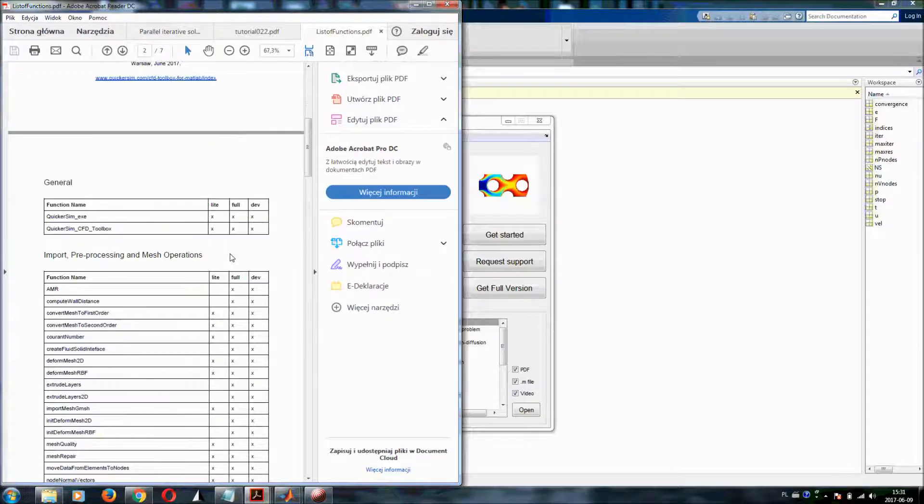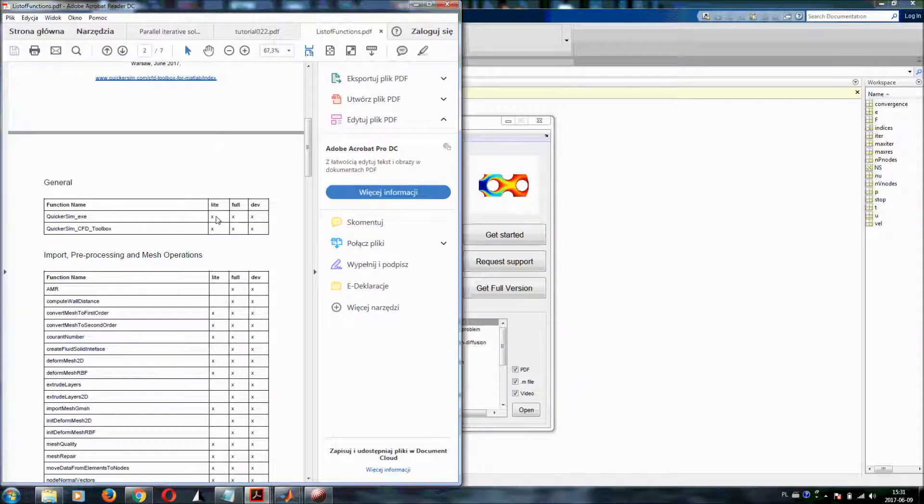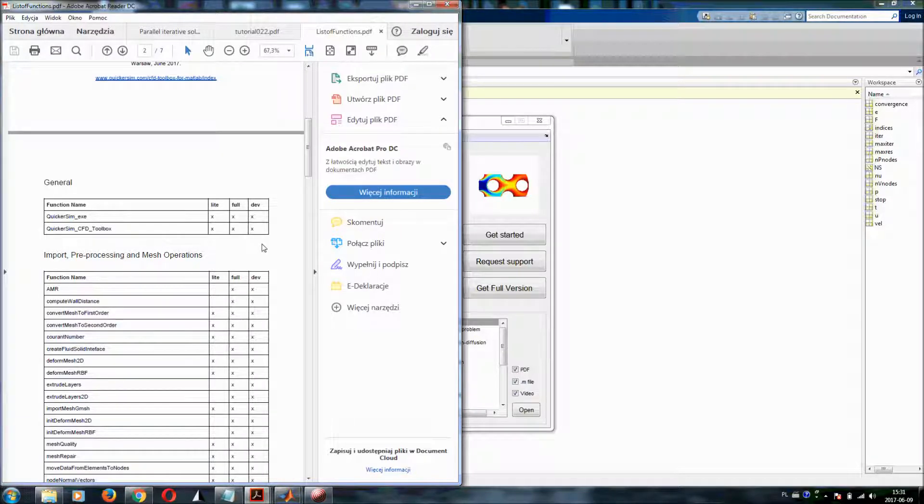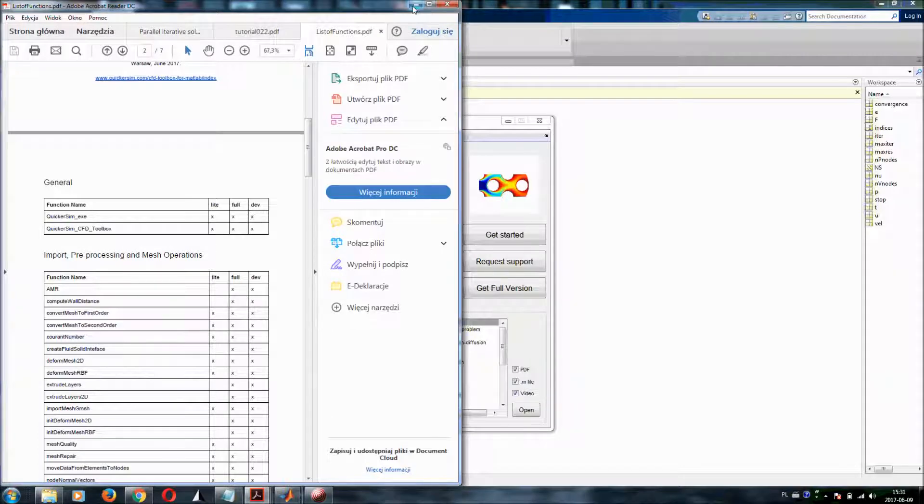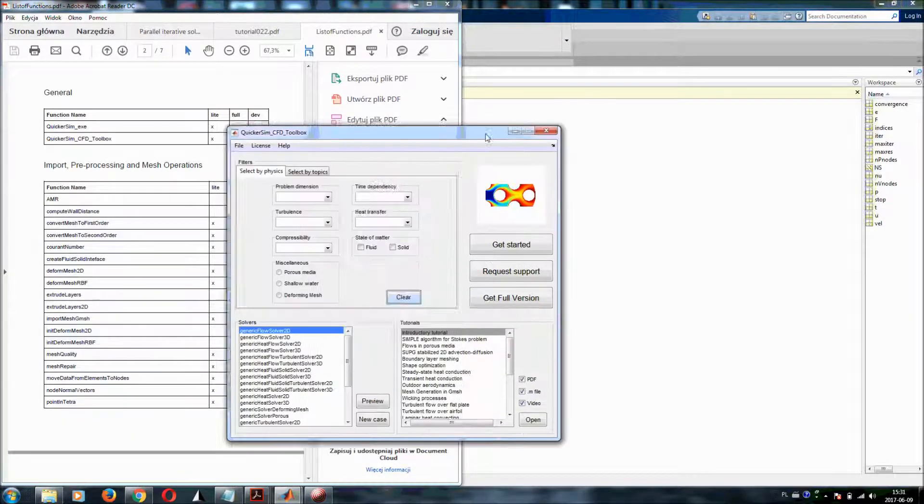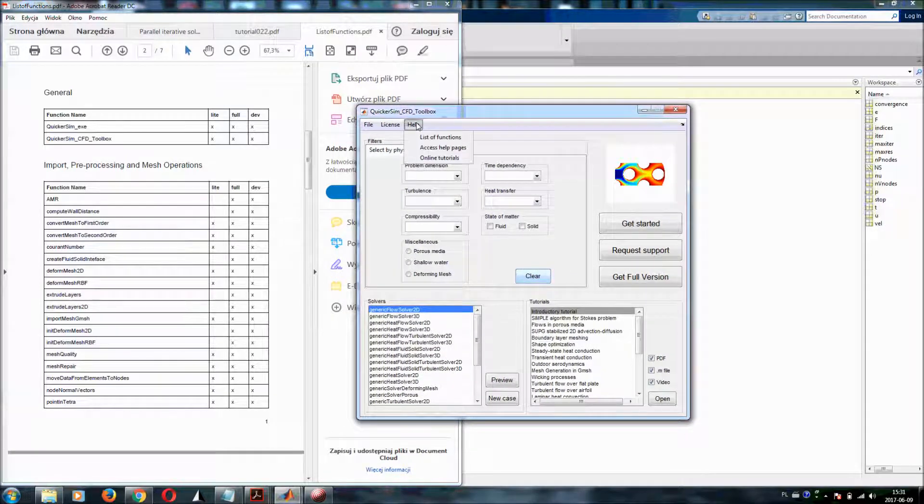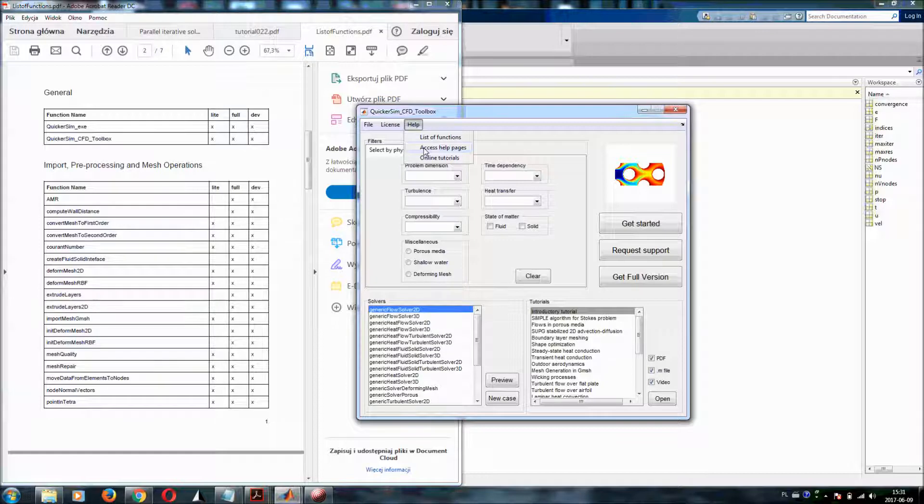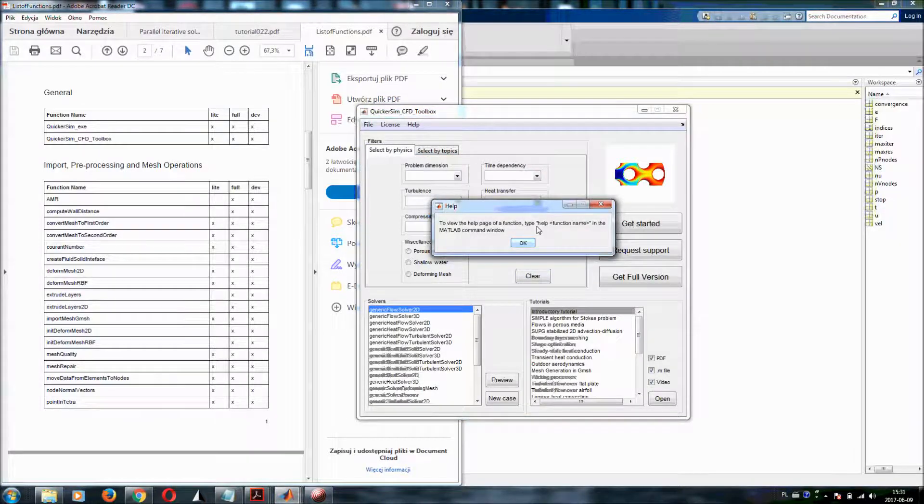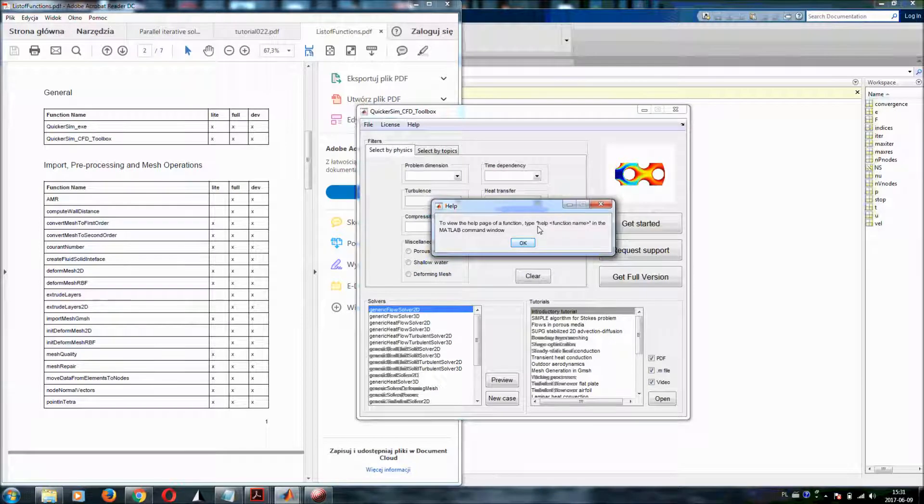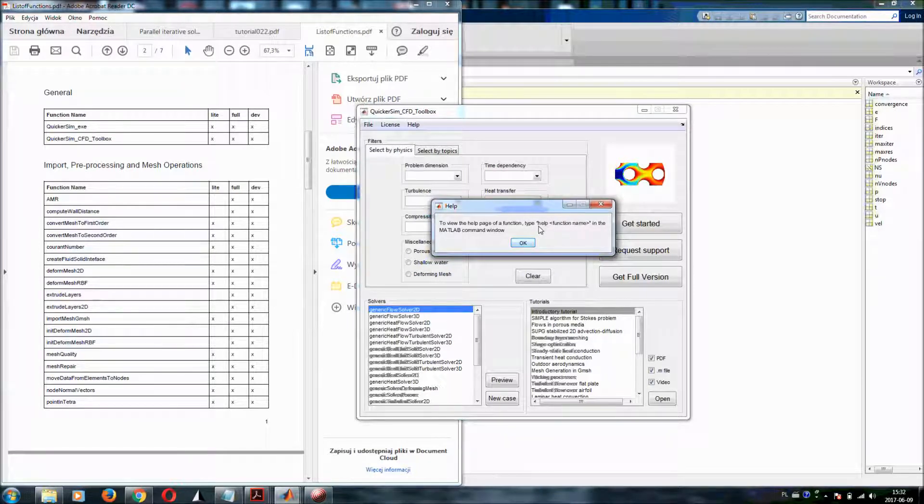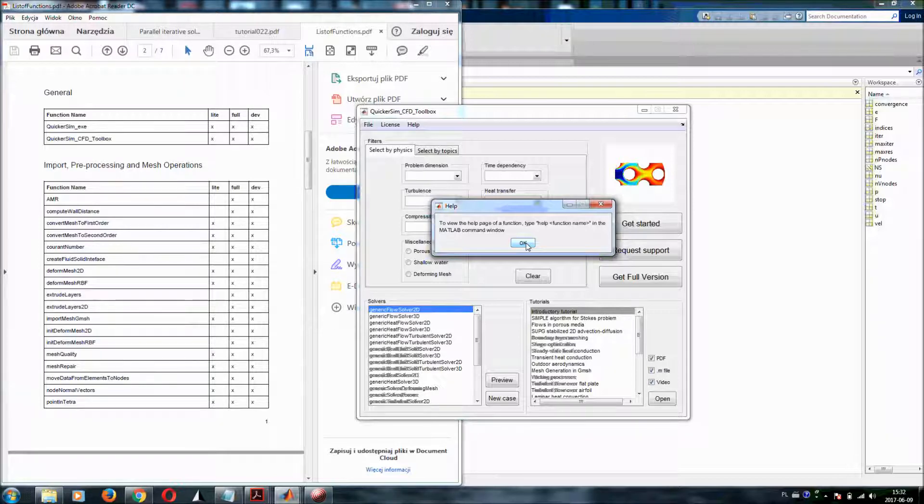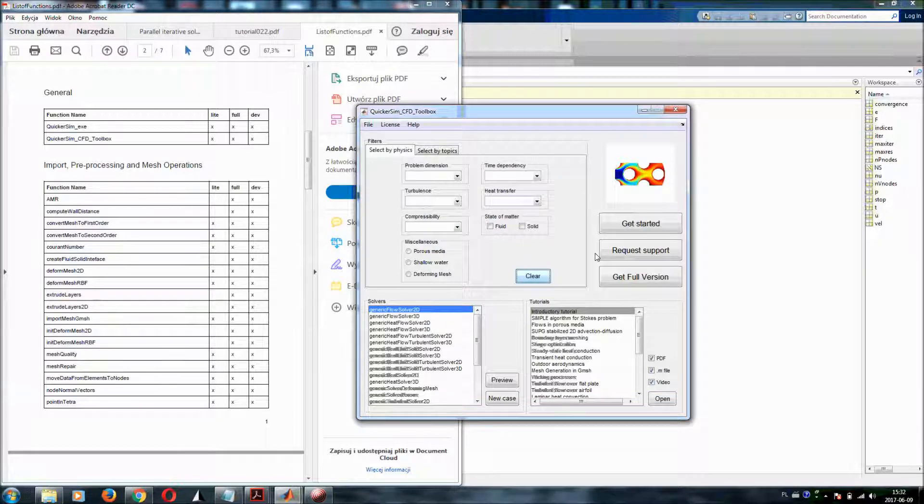And you will see that they are listed here and each of them is marked whether it is available in the Lite, full or developer version of QuickerSim CFD toolbox. But probably also very important for you would be to find information that help access help pages gives you indication that of course the standard MATLAB command works. So that if you type in the MATLAB command window help, white space and function name that you are interested in, this will give you the very detailed help for the QuickerSim CFD toolbox functions.